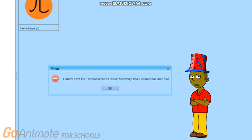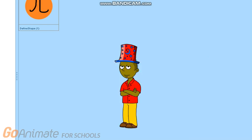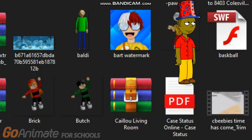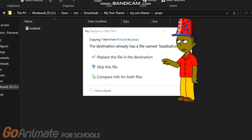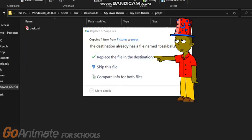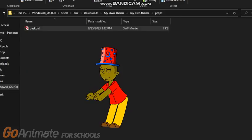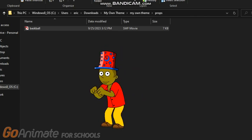If saving gives you an error, just try it again. Anyways, let's move on. Copy this prop, then paste it and replace it. And there you go. Let's move on.